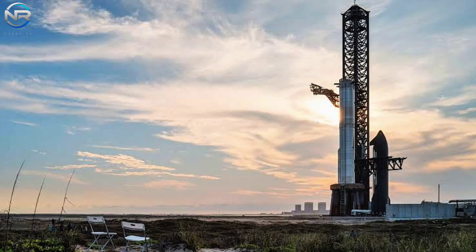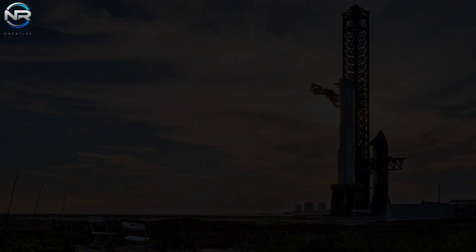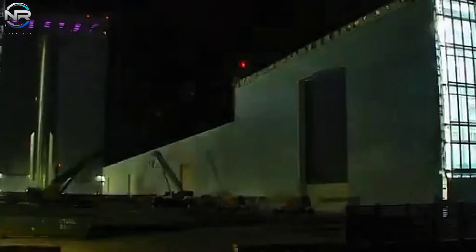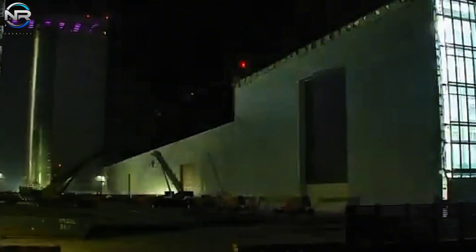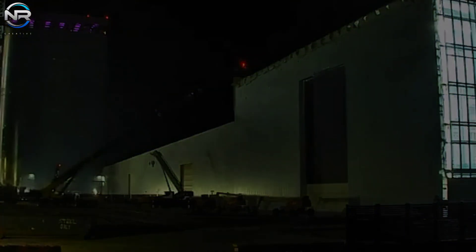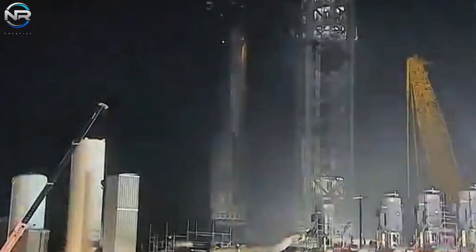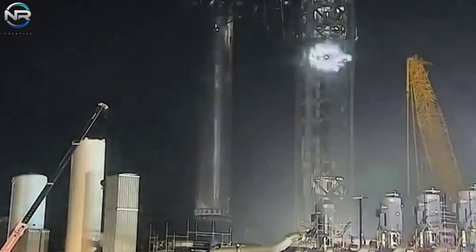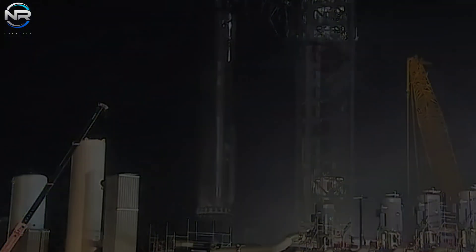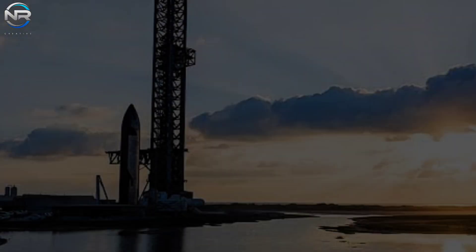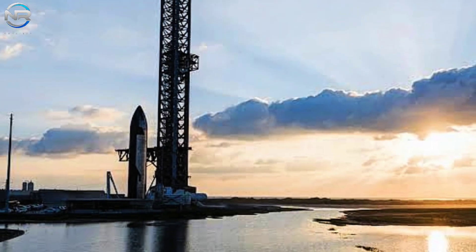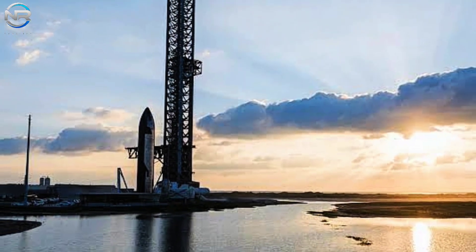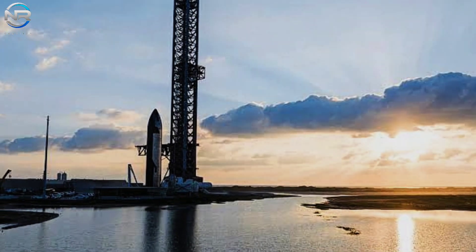Shortly after the B-14 was positioned on the launch pad, it was abruptly returned to the production facility. SpaceX has not provided an official explanation. However, this situation generally indicates that there may have been an unforeseen issue or necessary adjustments that needed to be resolved.